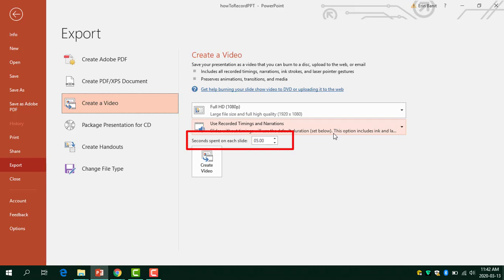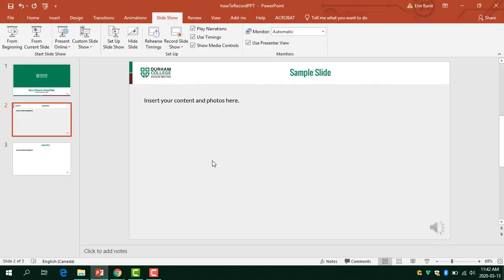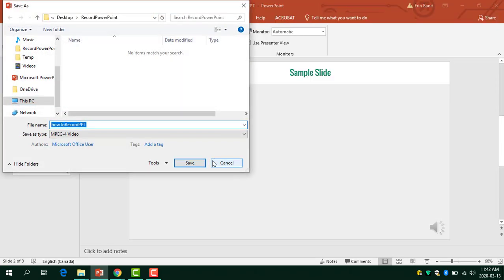This just means if you have slides that you didn't actually visit in the recording, it will by default play each of these slides for 5 seconds. Now you can click on create video. Choose a location and give your video file a name.